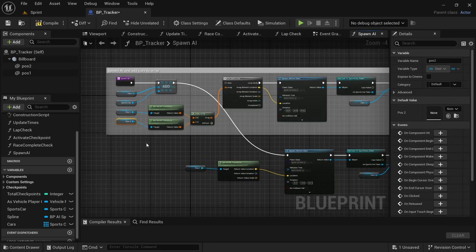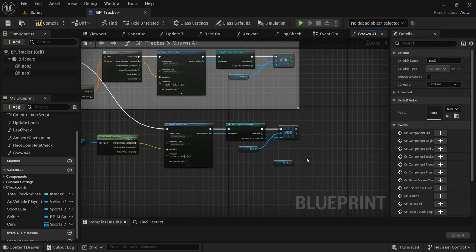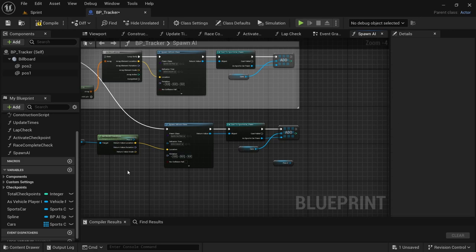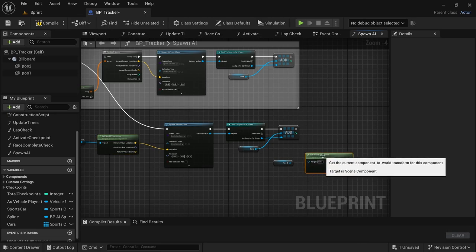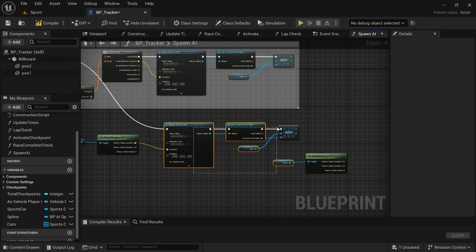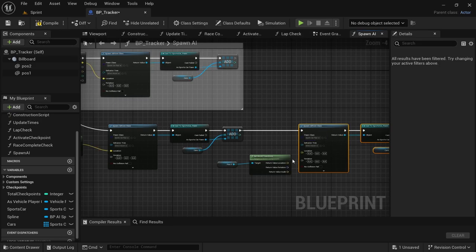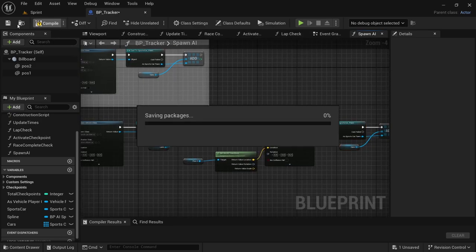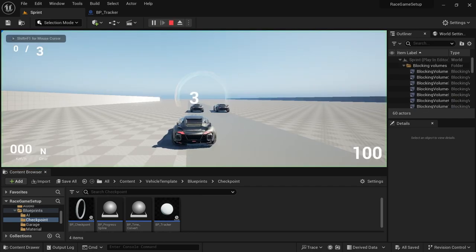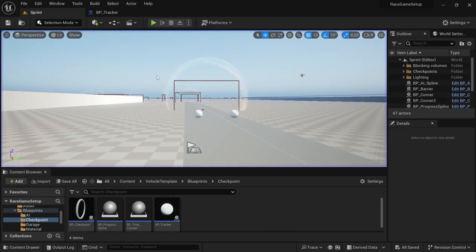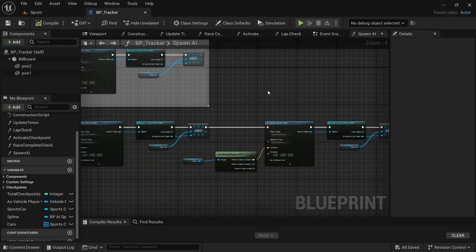If you want to spawn another vehicle, take your second position and do the same thing with Get World Transform. You can pretty much just copy that code and add it. With that we're done — compile and save.